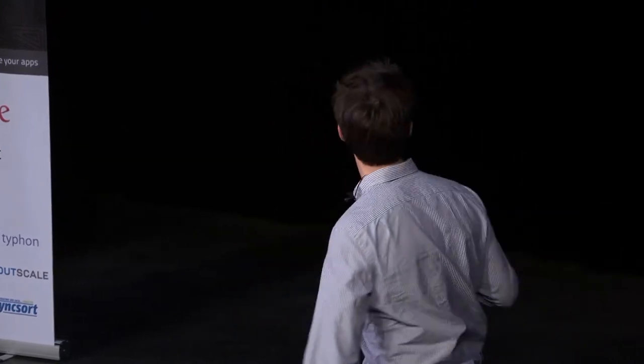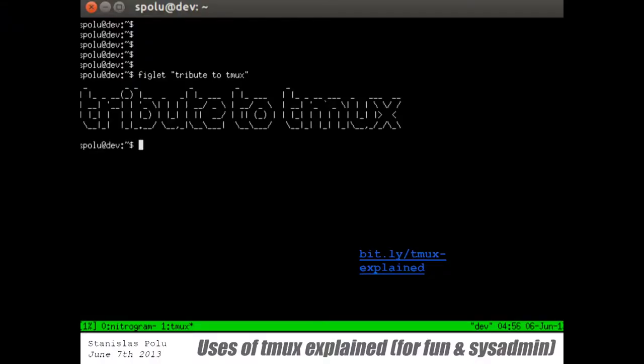Hi, everyone. Today, I'm the technical co-founder of Nitrogram. It's an analytics platform for Instagram. At night, I like to work on terminal emulation, so I wanted to talk a little bit about Tmux today.